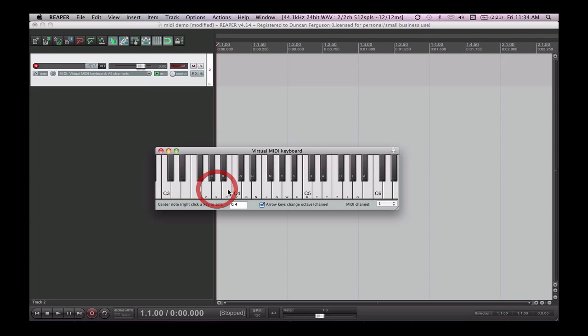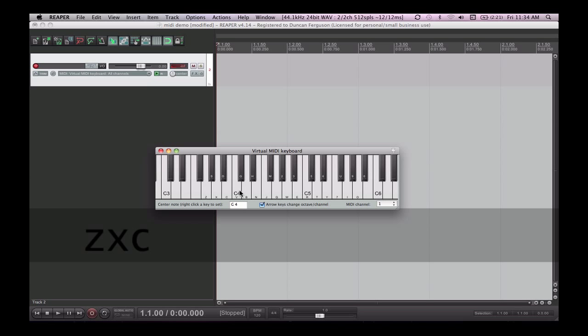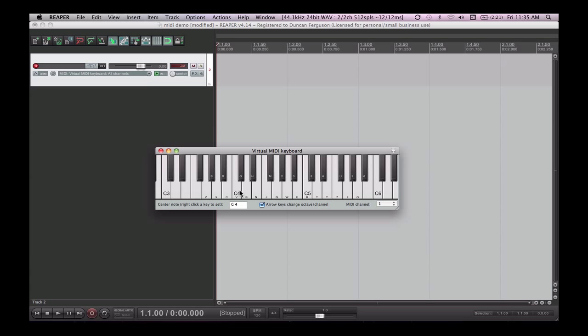Now we're not hearing anything at the moment when I click on it with my mouse or type on my keyboard with it. Because we haven't assigned our MIDI data that we're inputting to any MIDI instrument yet. This can be found in this effects button here or effects tab.